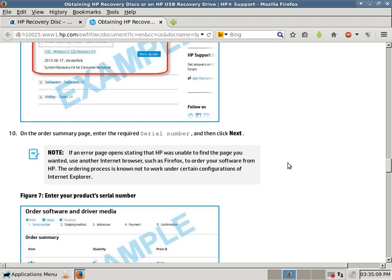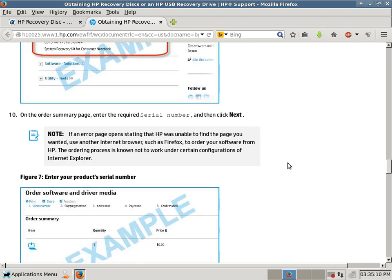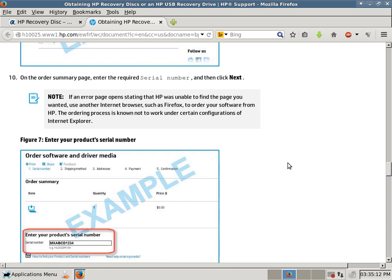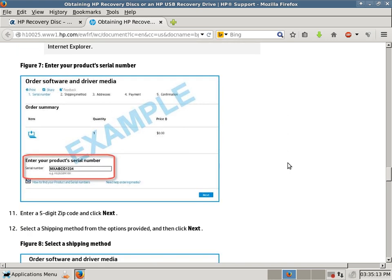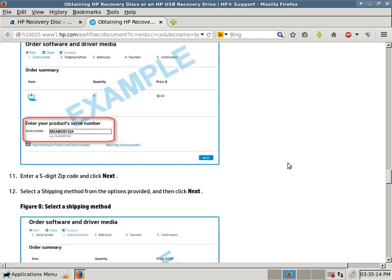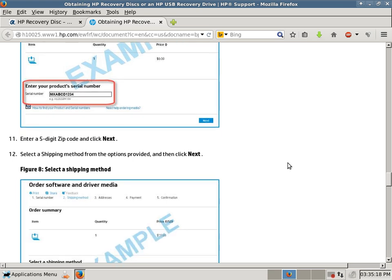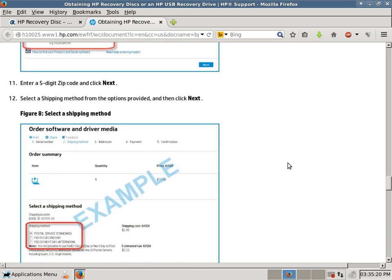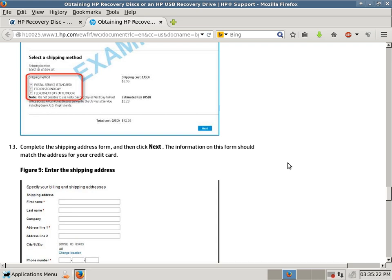Then you click next, and then here, as you can see, is where you enter your product serial number, enter your zip code, and shipping. I think they do charge shipping, but don't quote me on that.